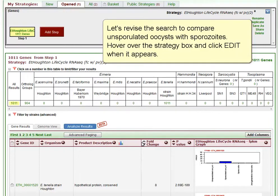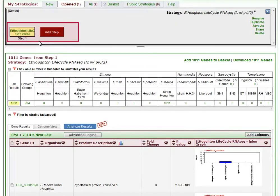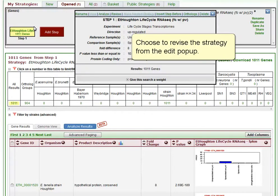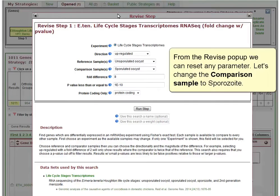Let's revise the search to compare unsporulated oocysts with sporozoites. Hover over the strategy box and click Edit when it appears. Choose to revise the strategy from the Edit popup. From the Revise popup, we can reset any parameter.